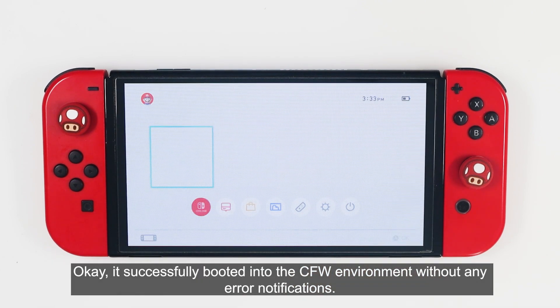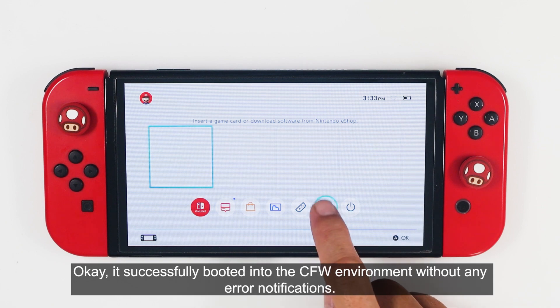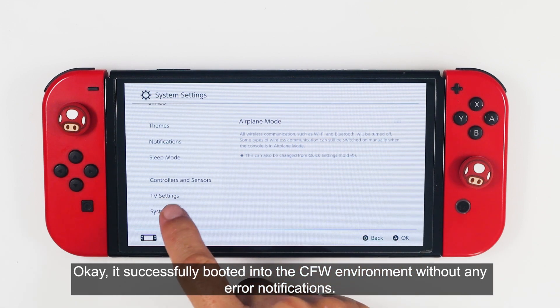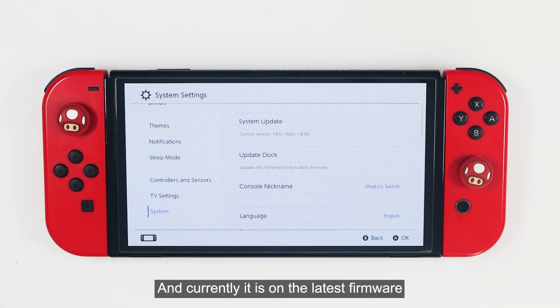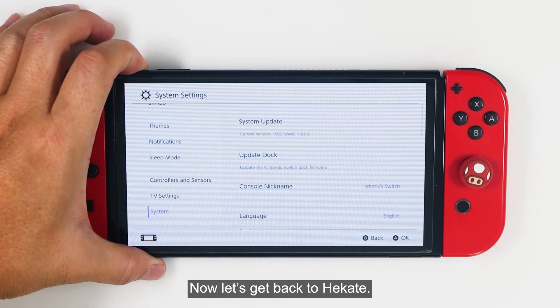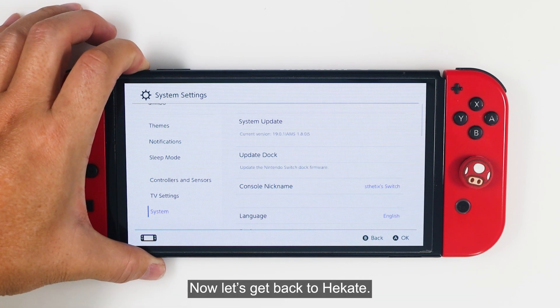It successfully booted to the CFW environment without any error notifications, and it is currently on the latest firmware. Now let's get back to Hekate.